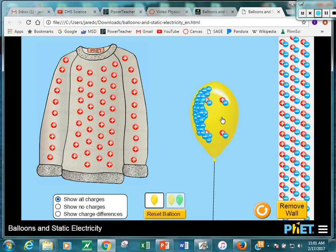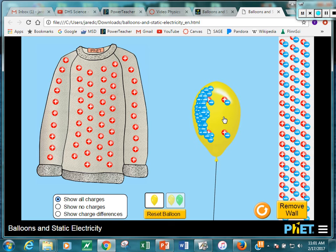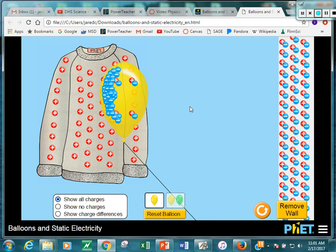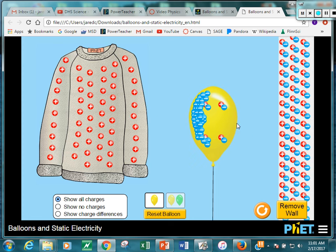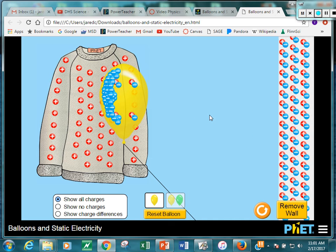Now if I bring the balloon to the middle, where does it go? Back to the shirt, because there's more positive charge there. This is a cool simulation put out by PHET. If you Google PHET physics simulations, there are a whole bunch you can do — it really shows what's happening in terms of the physics.